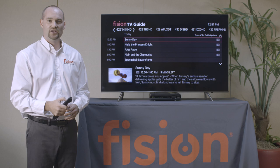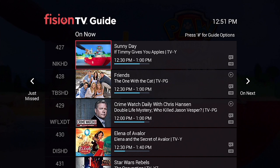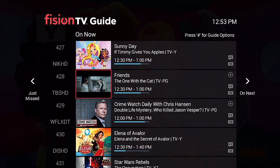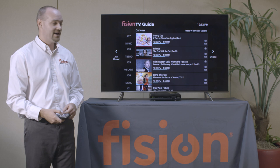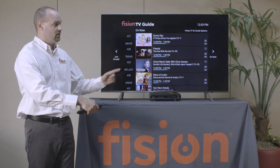We are now on the On Now guide. This will present to you a list of programs that are currently airing on these channels. As we scroll through, we will see a live feed demonstrating what you would see if you were to select that channel. On the left-hand side of the screen we have Just Missed — pressing the left arrow lets you see the programming that was recently on. On the right-hand side we have On Next, so you can use your right arrow to see what programs will be on in the future.